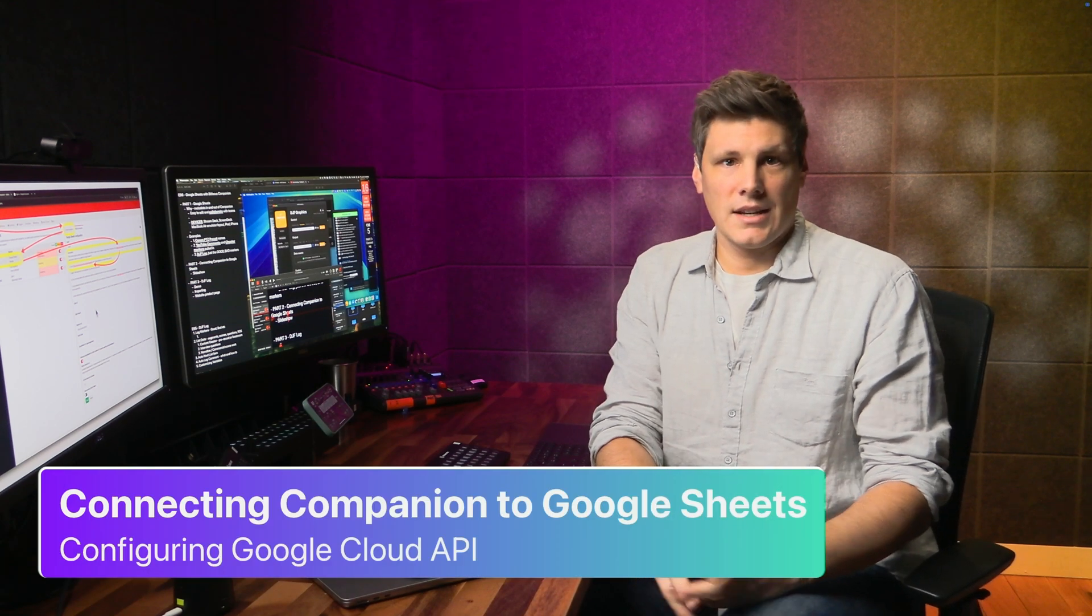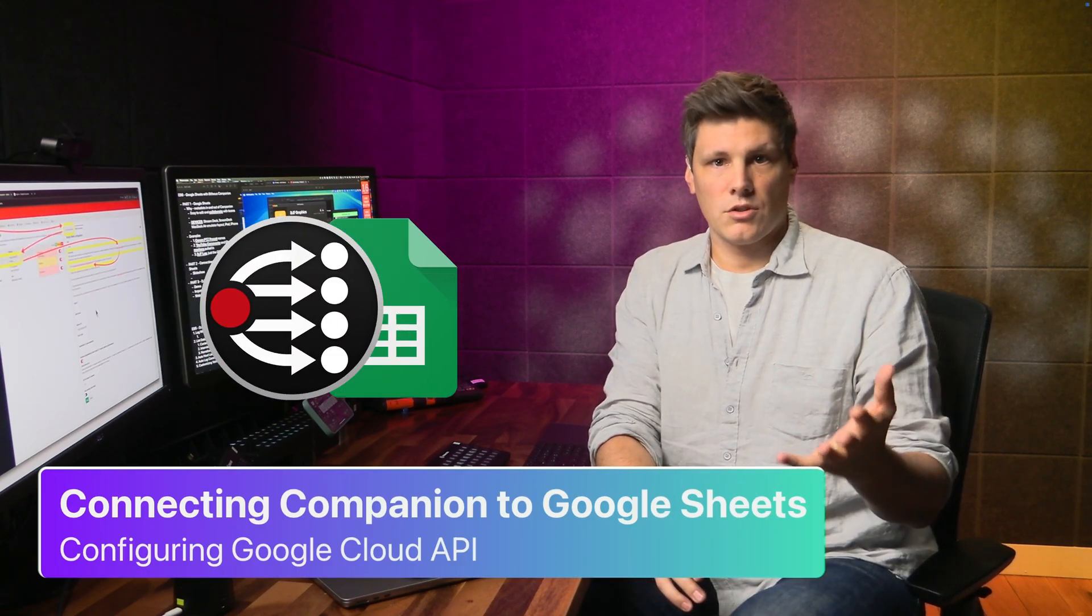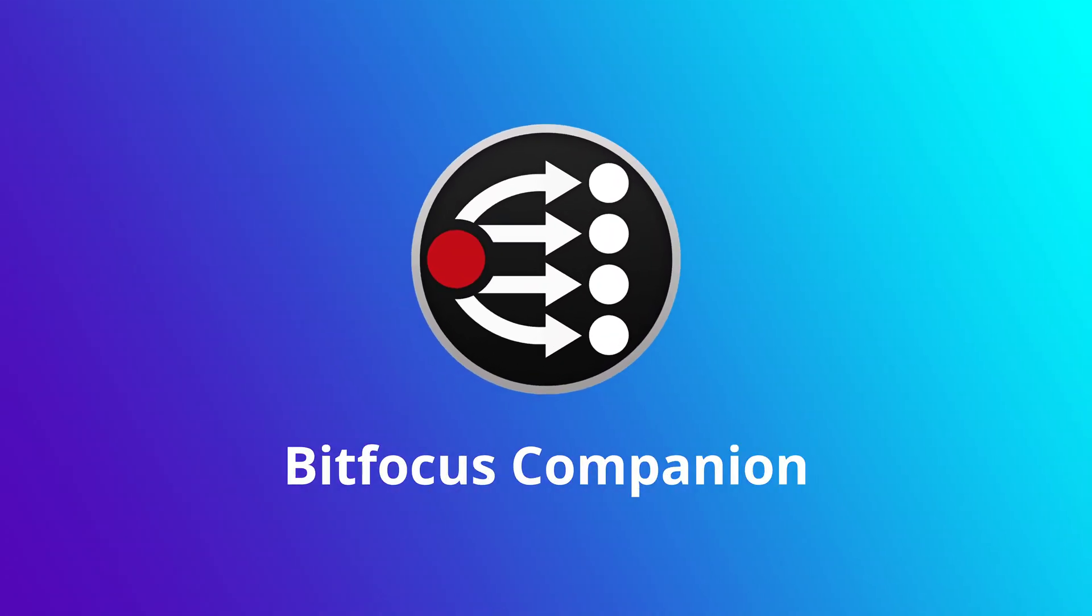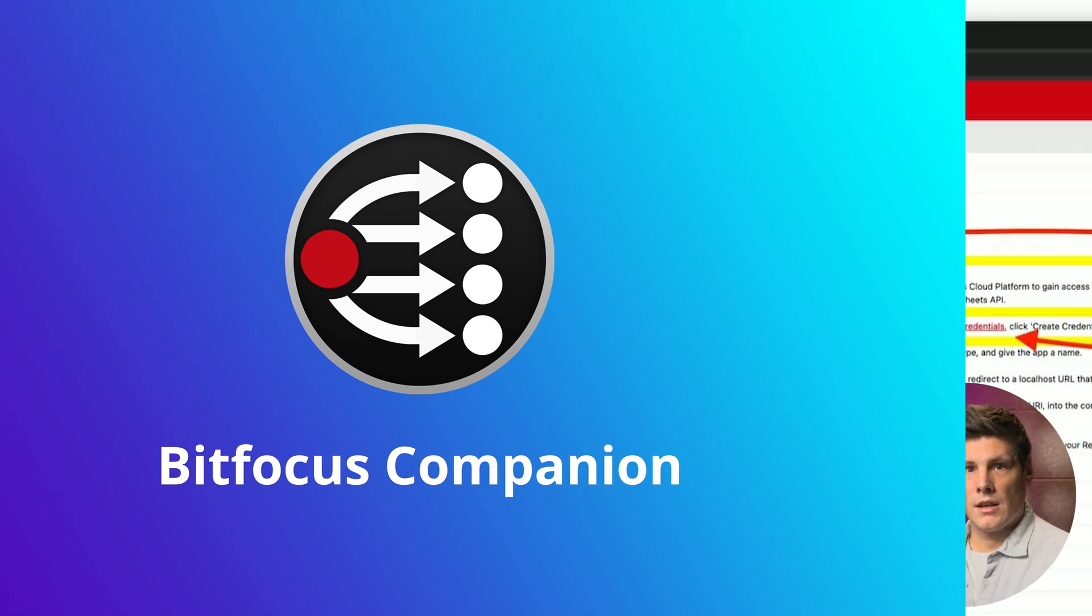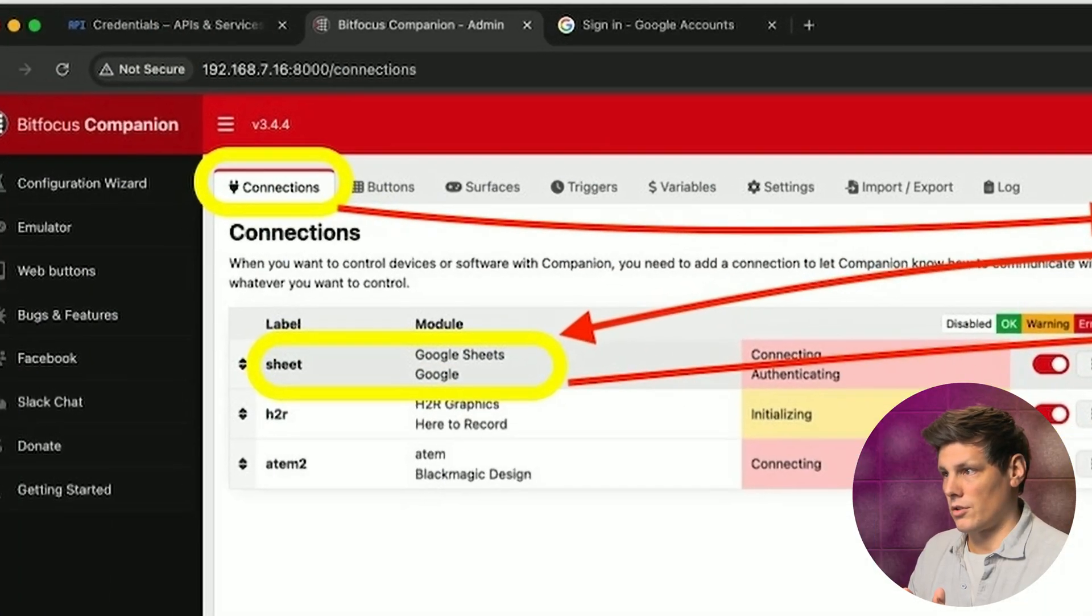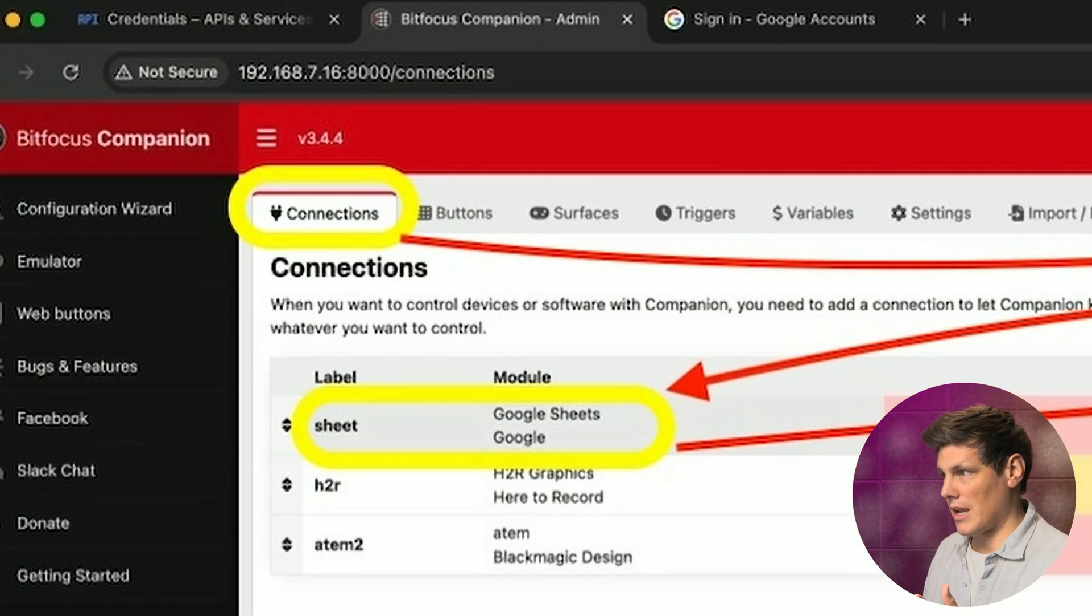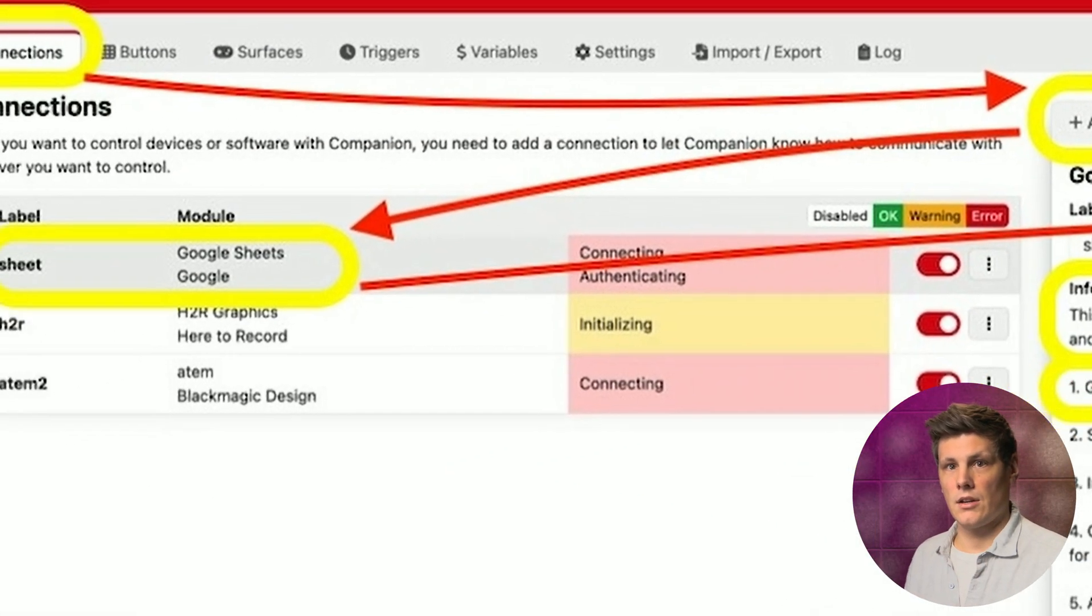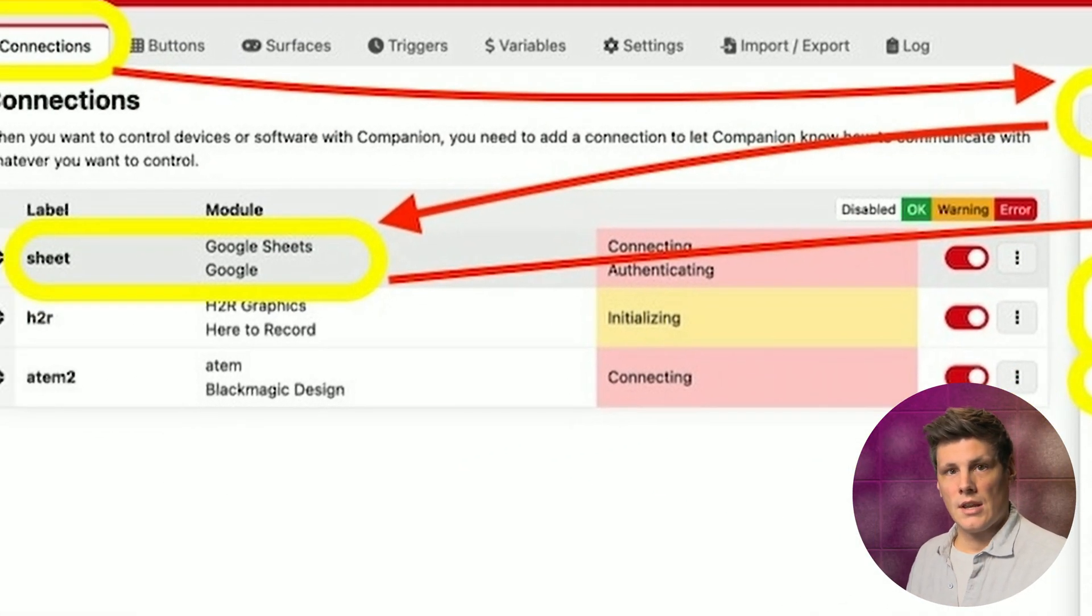Let's take a look at connecting Companion to Google Sheets. Go to Companion and go to the Connections page, add a connection, and you can add in Google Sheets.